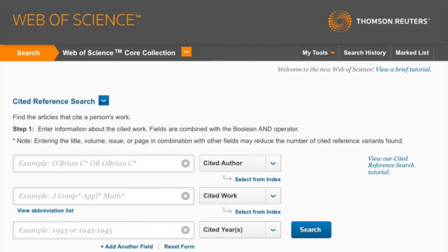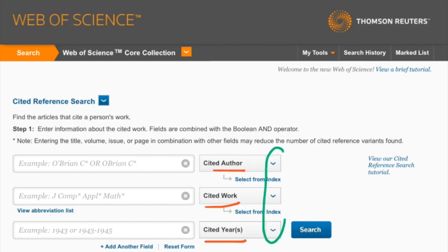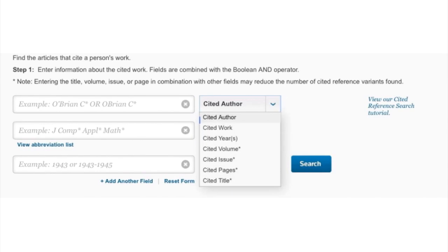Default types of information include the author, the journal name, and the year of publication. But if you click on these drop-down buttons, you can also find the option to put in the journal volume, issue, and pages associated with the article.